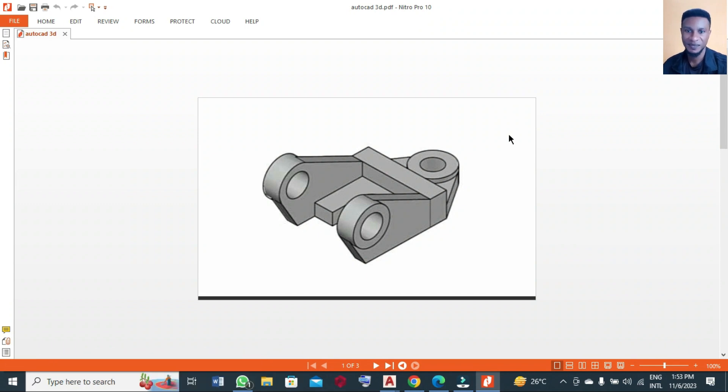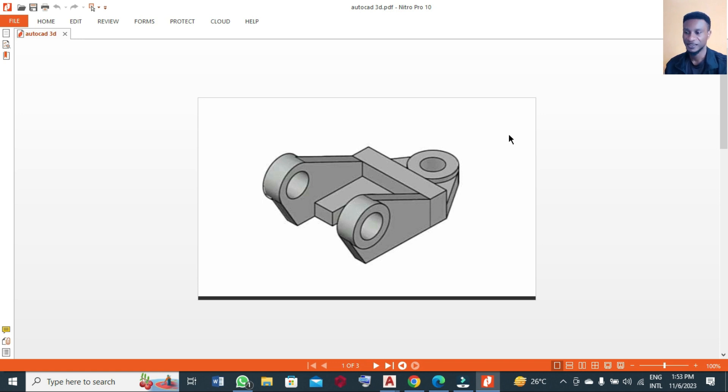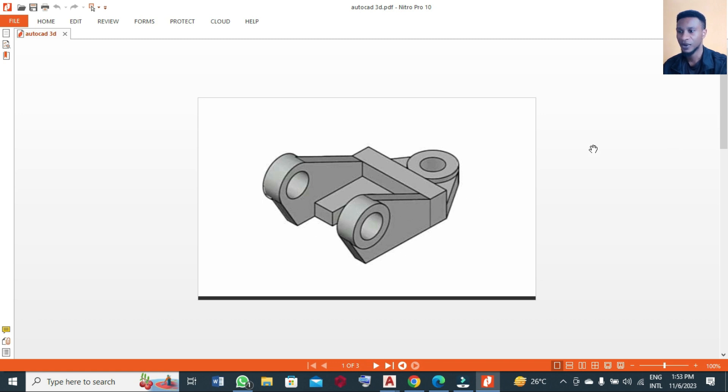Hello, welcome back again to another session of AutoCAD 3D practice. Today we are going to make this simple 3D drawing. We are going to draw this in two parts - we are going to make this view and then this last view, and then join together to make it a complete drawing.